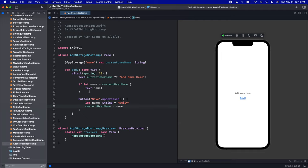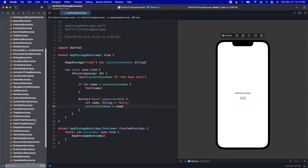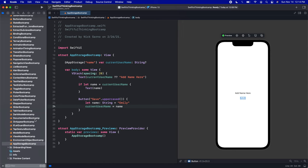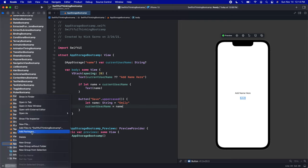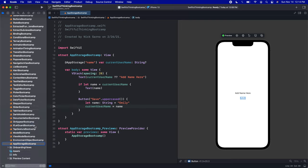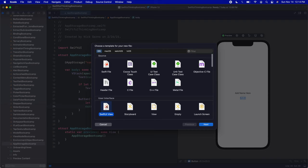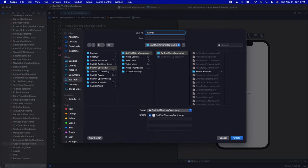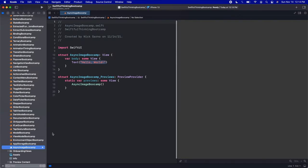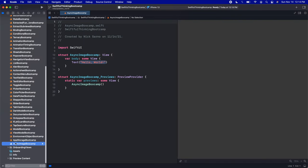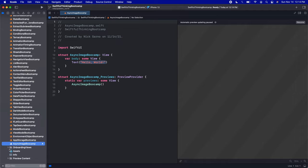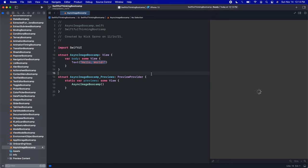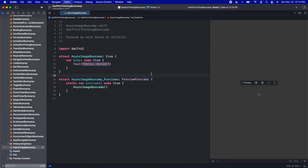All right, welcome back everyone. I am in our project here, the Swiftful Thinking Bootcamp, the original playlist I'm coming back to for iOS 15 updates. Let's right click the navigator, create a new file. It will be a SwiftUI view. Let's call this one AsyncImageBootcamp. Let's click create. I'm just going to move it down here below my onboarding stuff. Let's get the canvas connected and write some code.